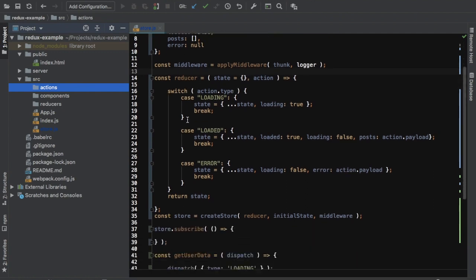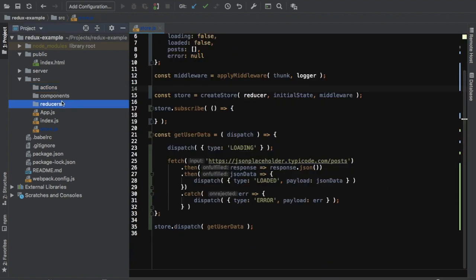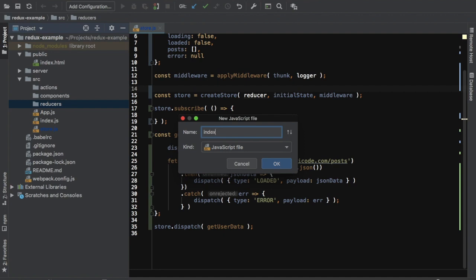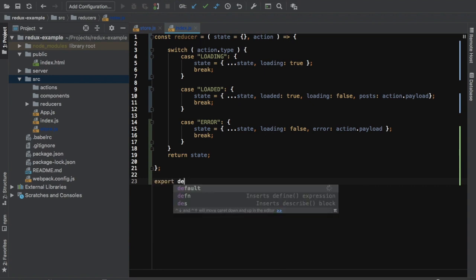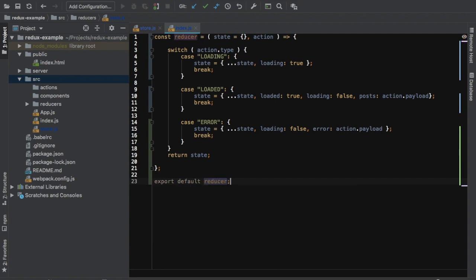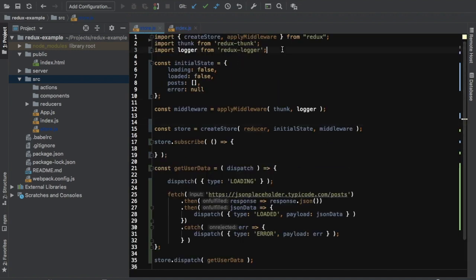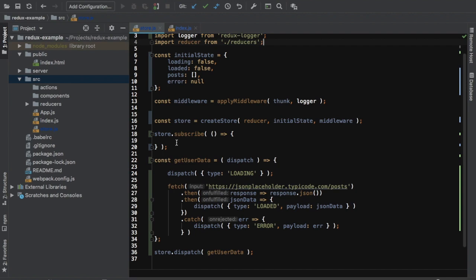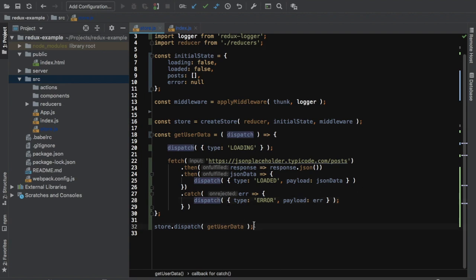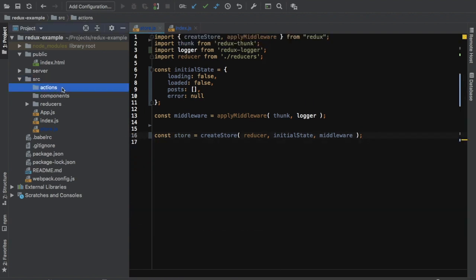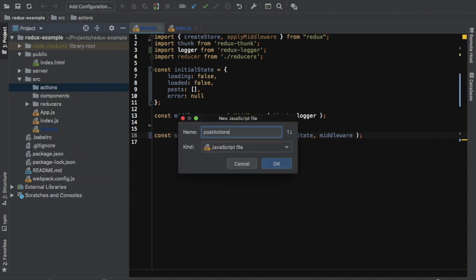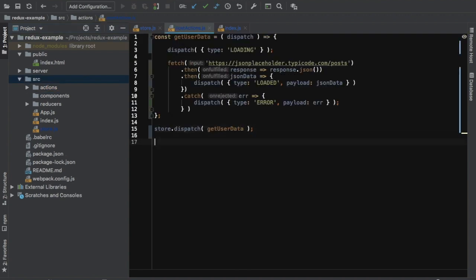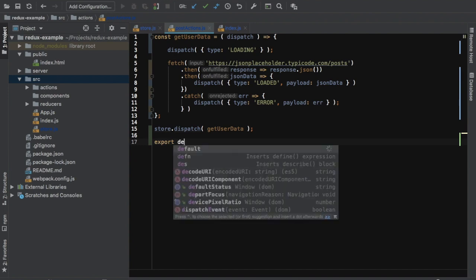So we would need the reducer to go inside the reducers directory. Inside reducers I can create index.js, put the reducer there, and then do export default reducer. Let's import it inside our store — import reducer from reducers. And we can get rid of subscribe, we don't need that. Then we have our actions.